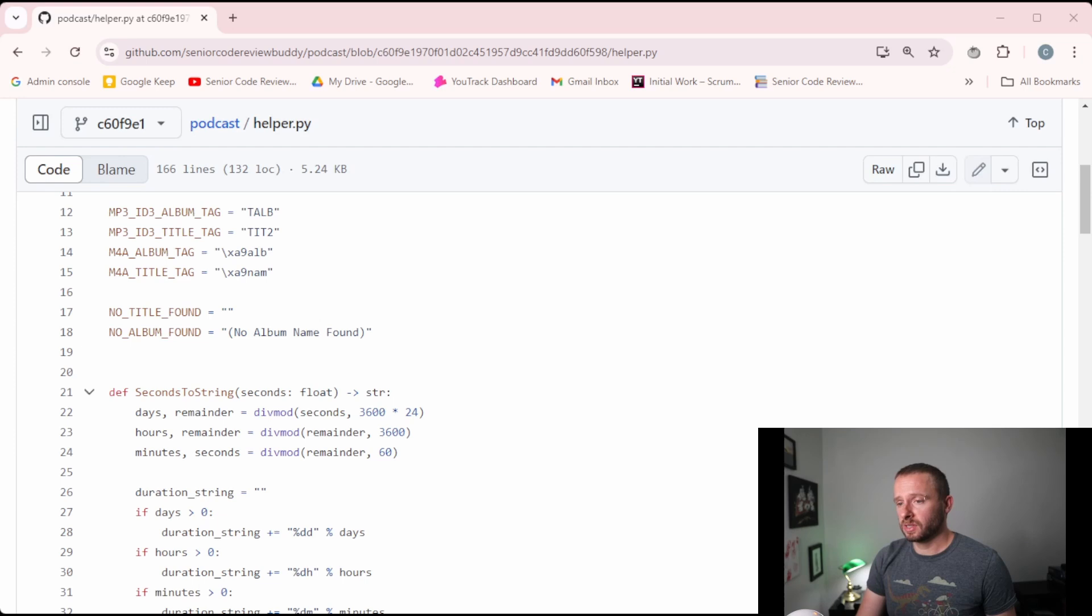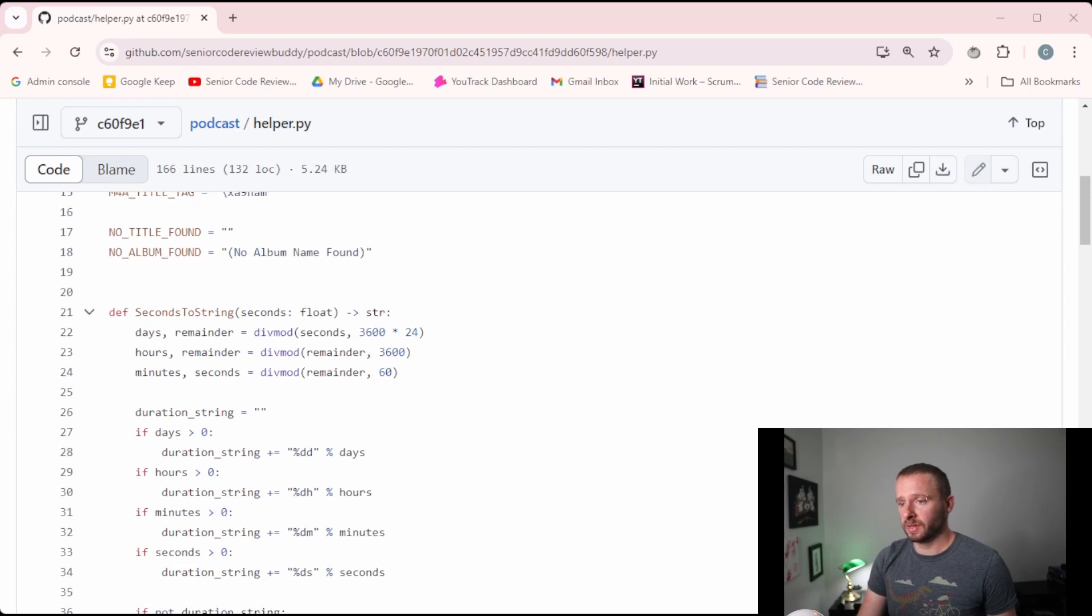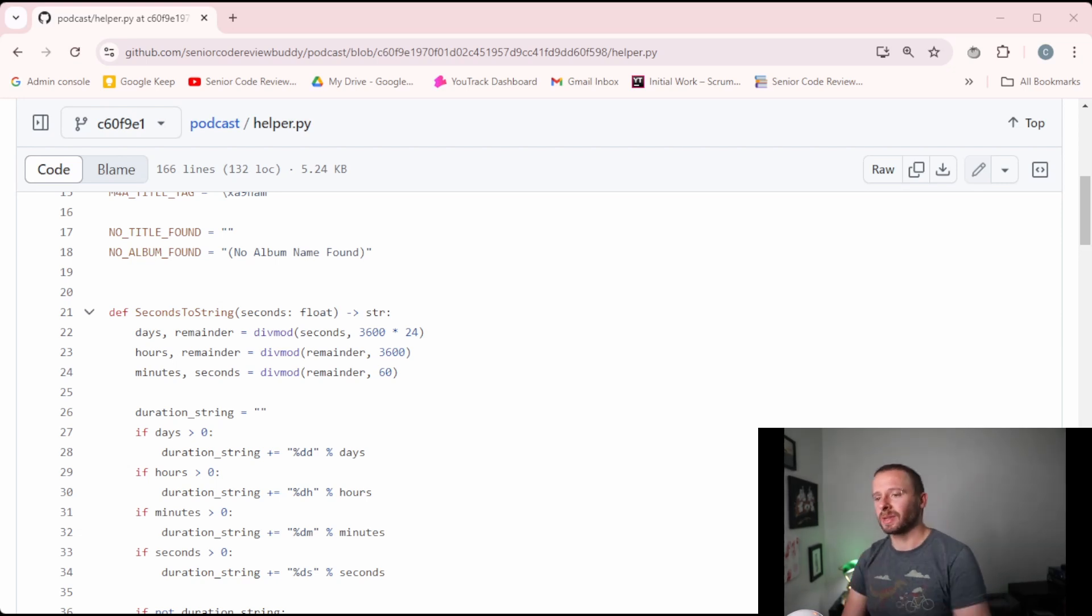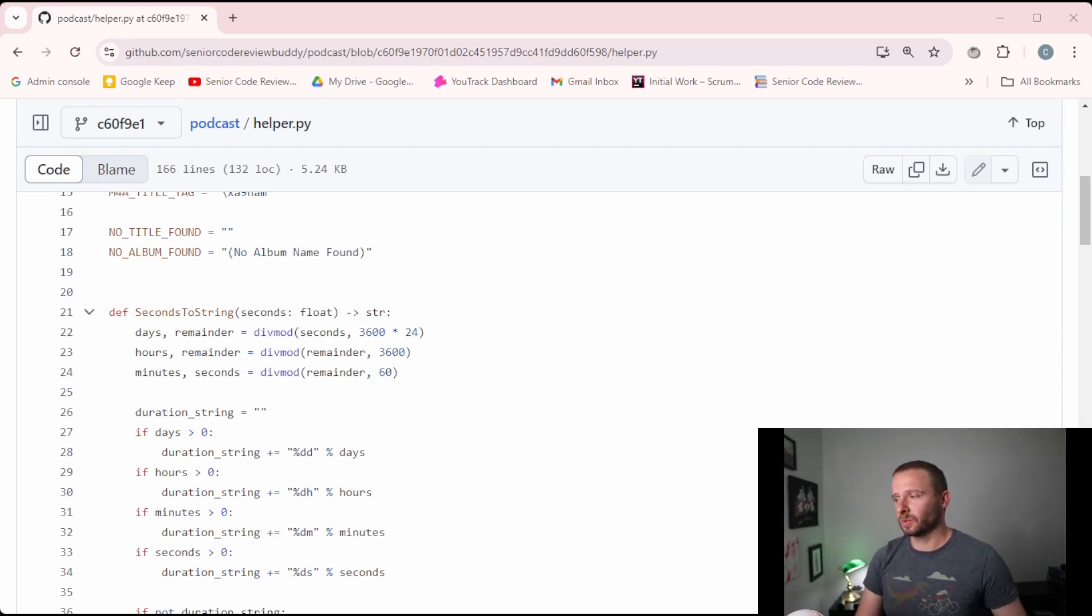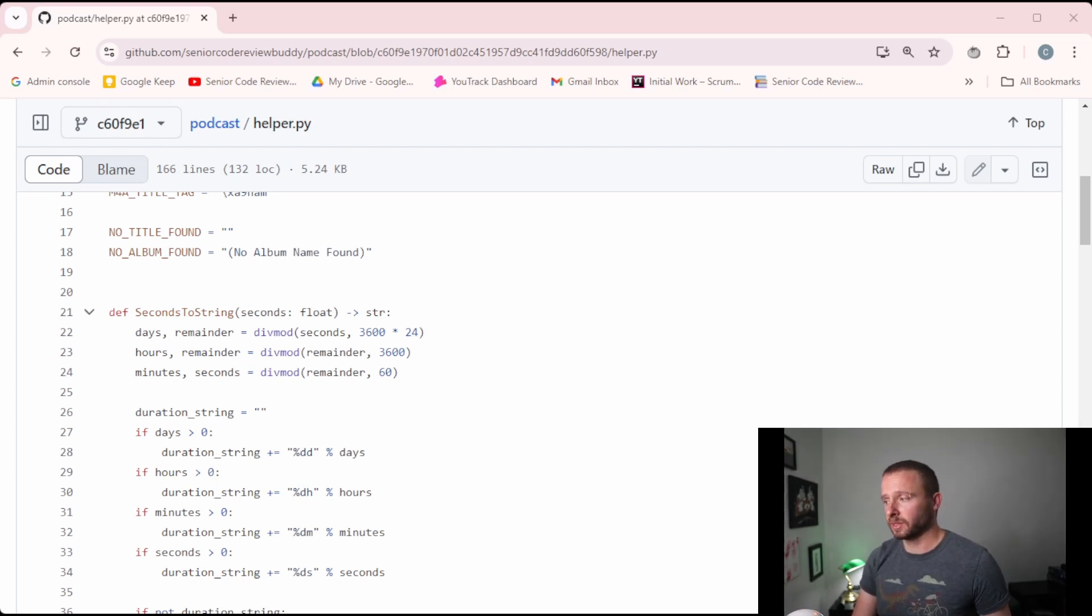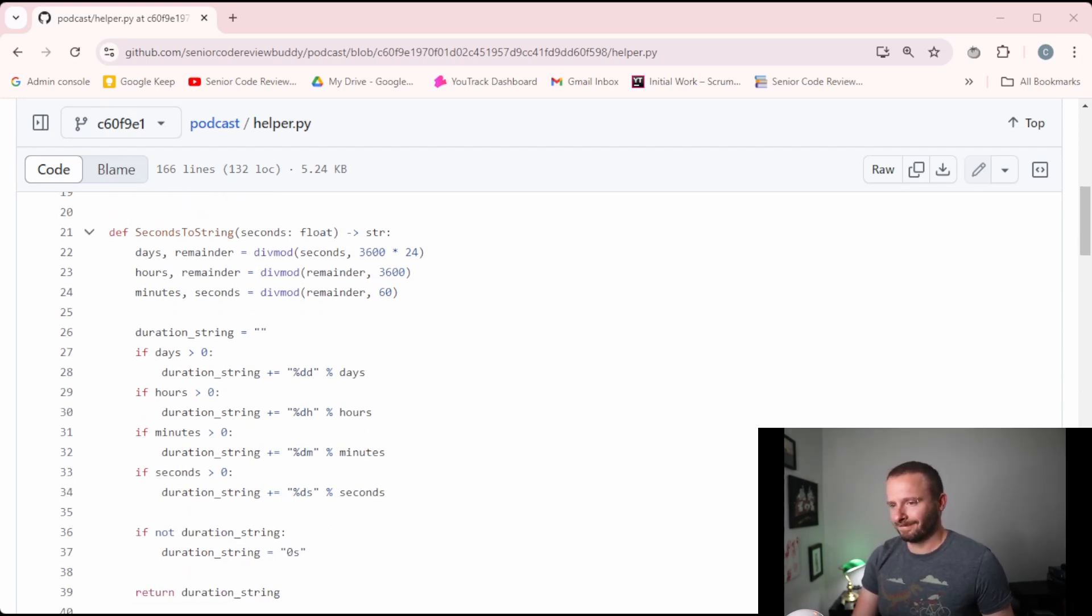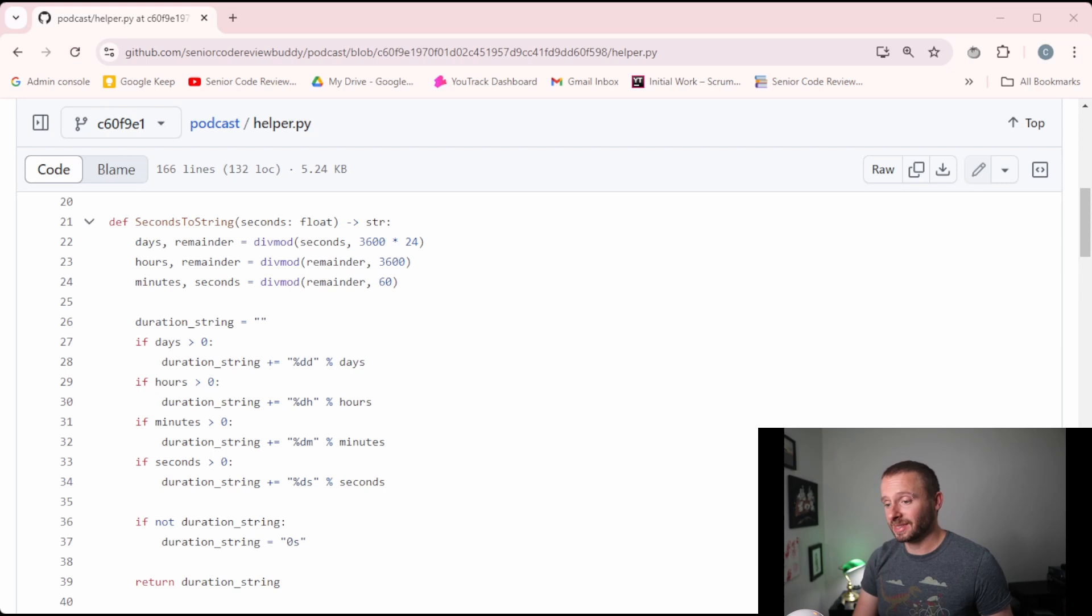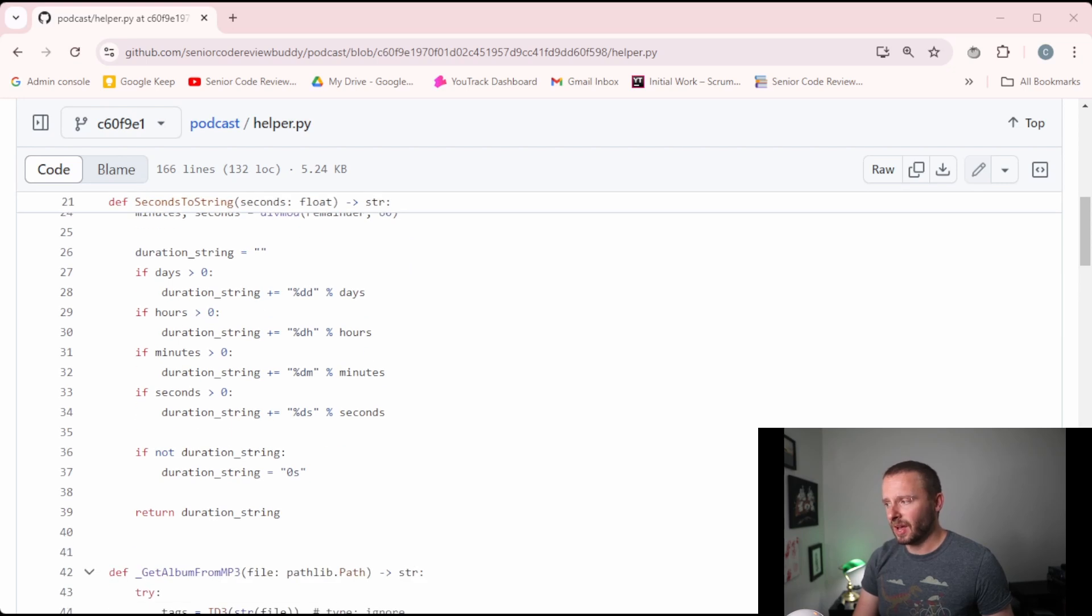All right, so our first public function, we've got secondsToString. At a high level, this feels like it's some kind of time manipulation here, because we're converting a time value to a string. So maybe it makes sense to put this somewhere like time helper, just be a little clear that this is dealing with time. Although, I wonder why I didn't use just time delta and make it a string here. So I might not even need this function, I might be able to use some built in Python stuff. So I think more research is needed on this one.